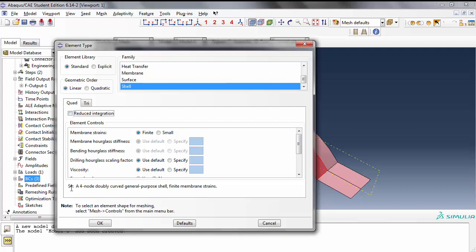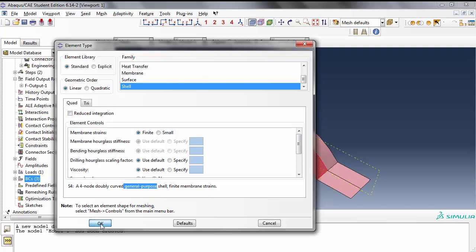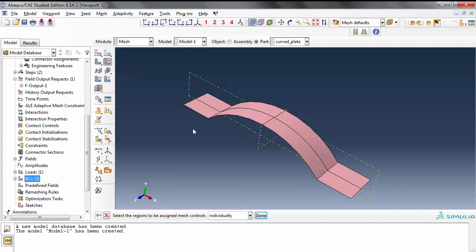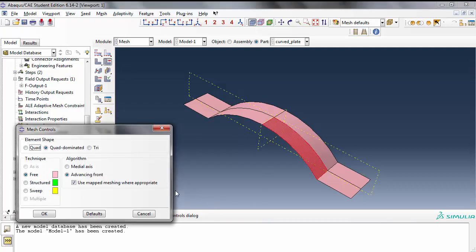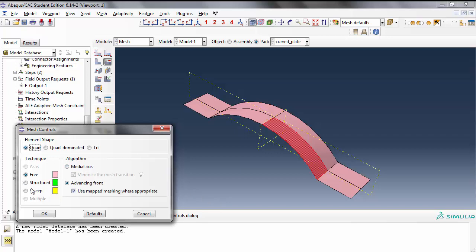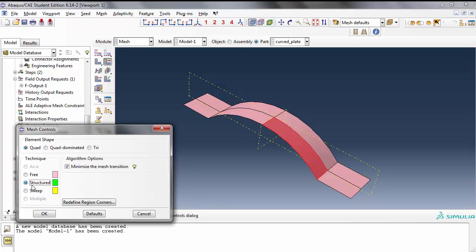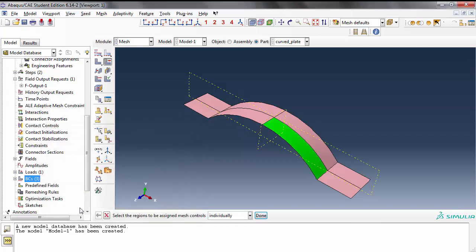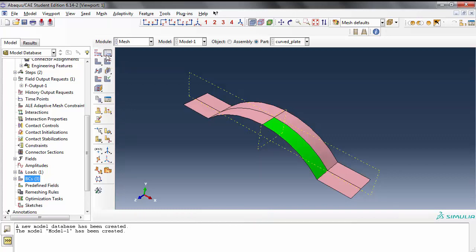Notice the element description S4. Now I'm going to assign mesh control. Again I'm assigning the mesh control only to the sections I'm interested in. I'm going to use quad, I'm going to use structured since it's a rectangular shape curved rectangular geometry. Green means that you can do structured meshing.